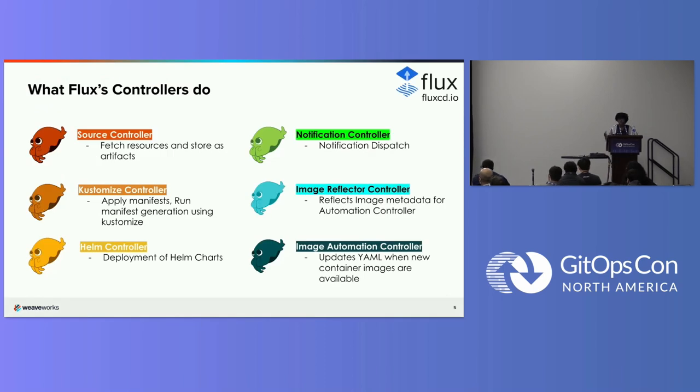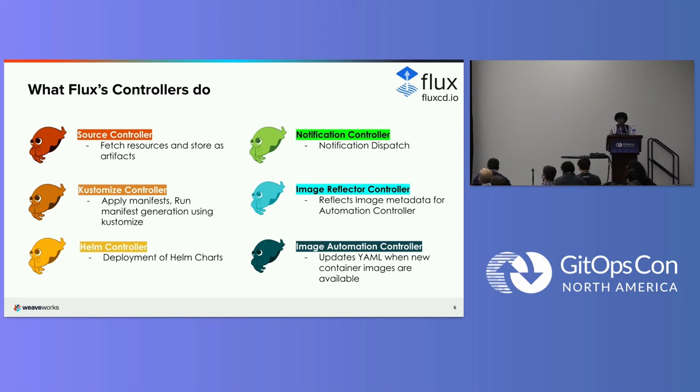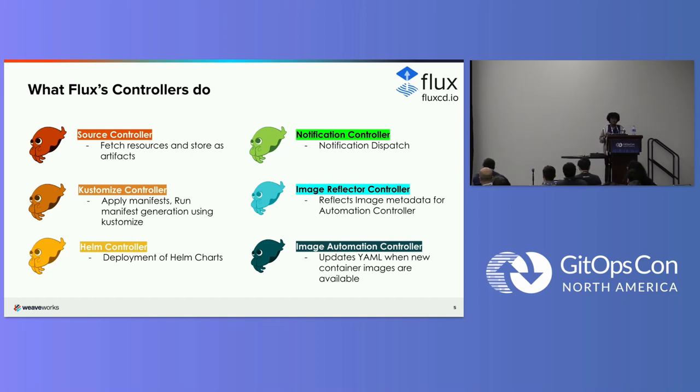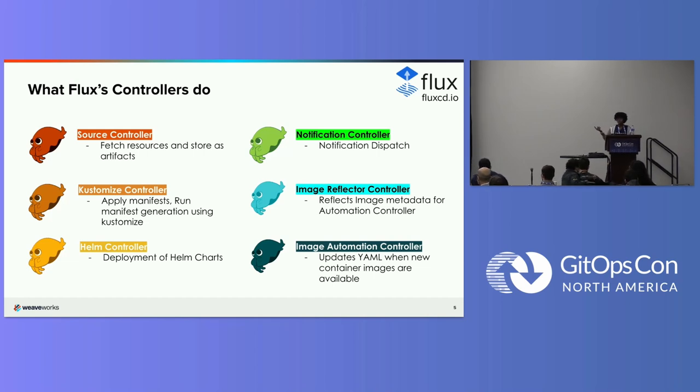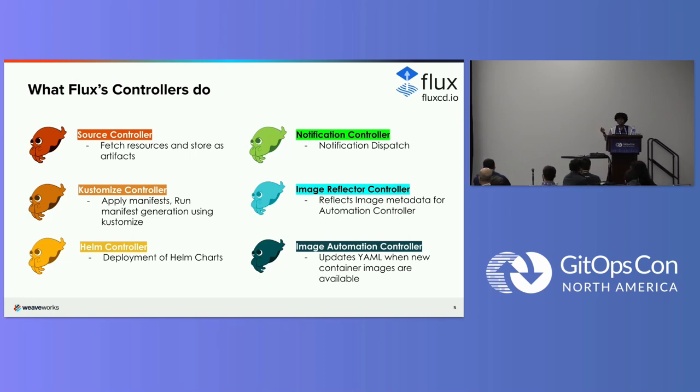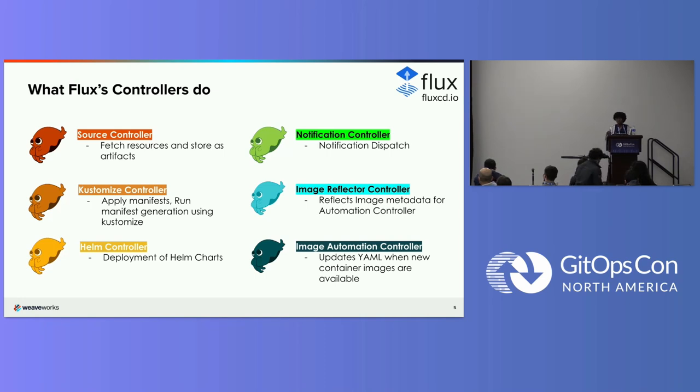So Flux basically is a set of controllers. It extends Kubernetes, uses custom resource definitions and operators. So I'll just move through quickly what each controller does, just so you're familiar. So the source controller pulls the YAMLs that were stored in Git, not just Git actually. It doesn't have to be. It's just the most popular version control system. You could store it in S3 buckets, OCI repositories. I saw the talk before break was on OCI. So recently, we've added support for storing your manifest in an OCI image and Flux is able to pull that.